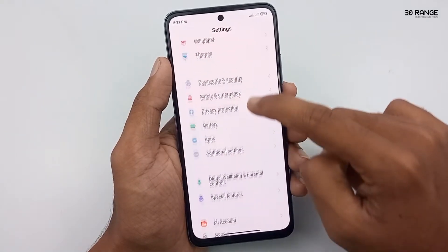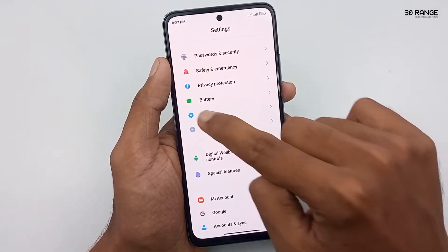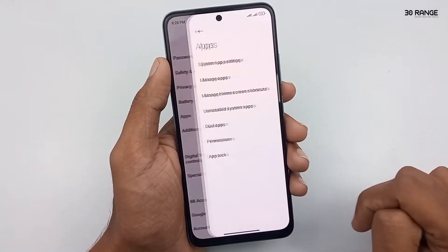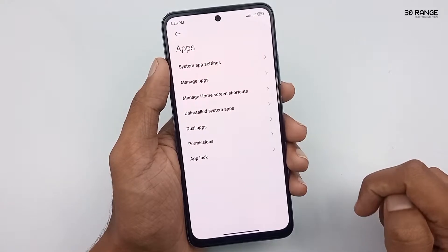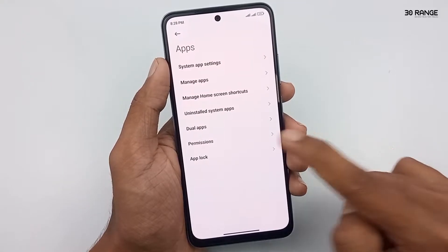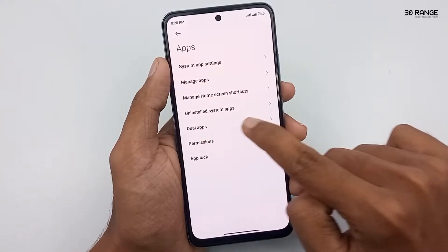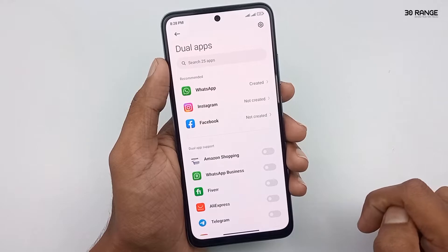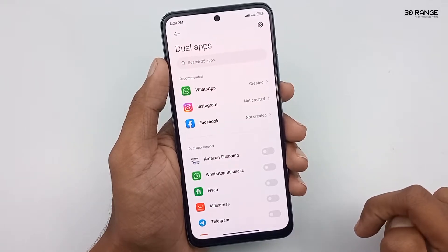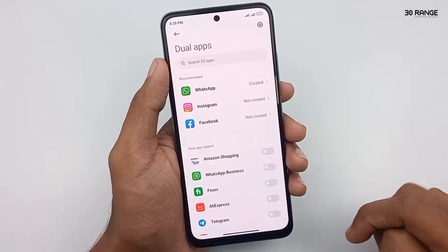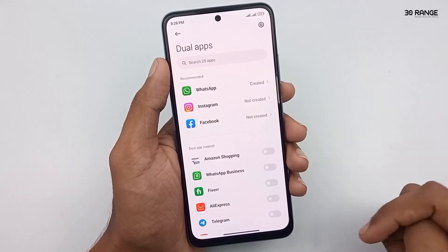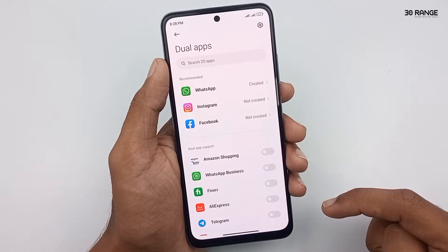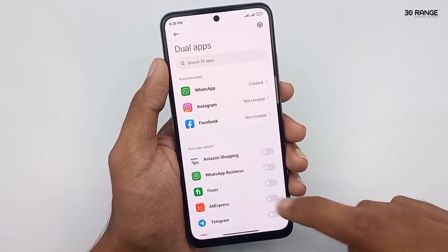Go to your mobile settings, scroll on this page, and go to the apps option. Click on the dual apps option. In here you can see the dual apps supported applications. If you want to use these applications in dual mode,